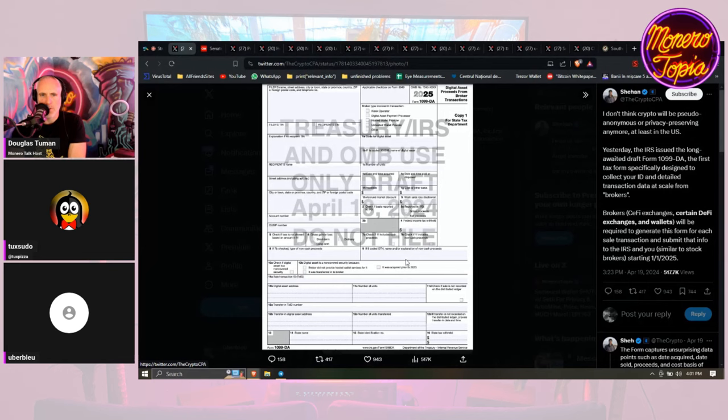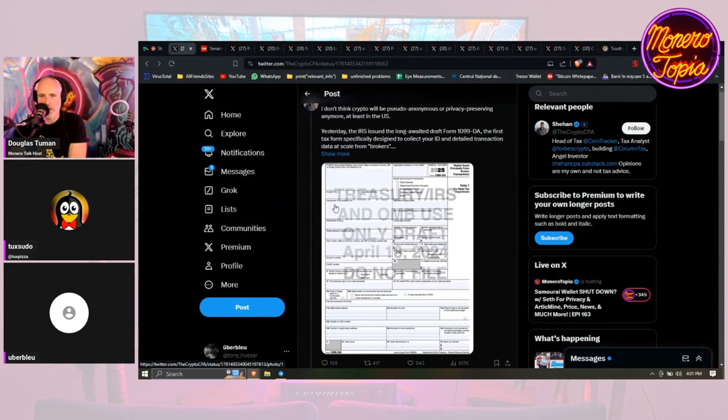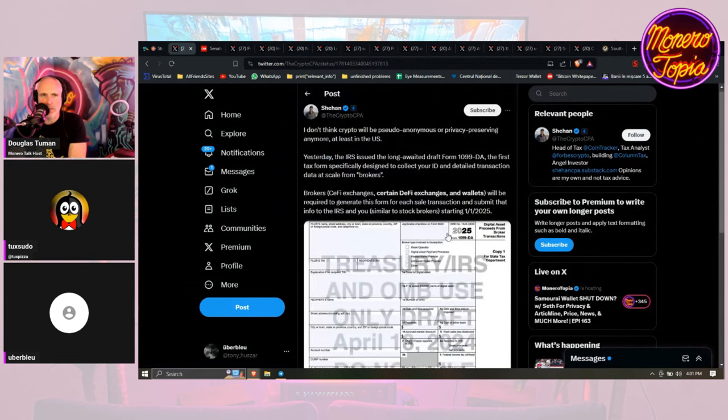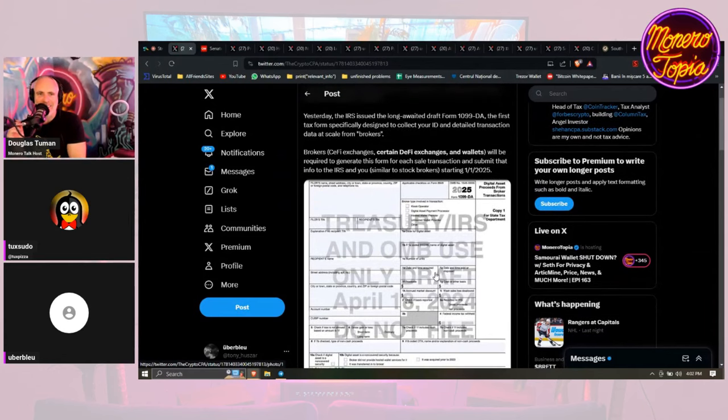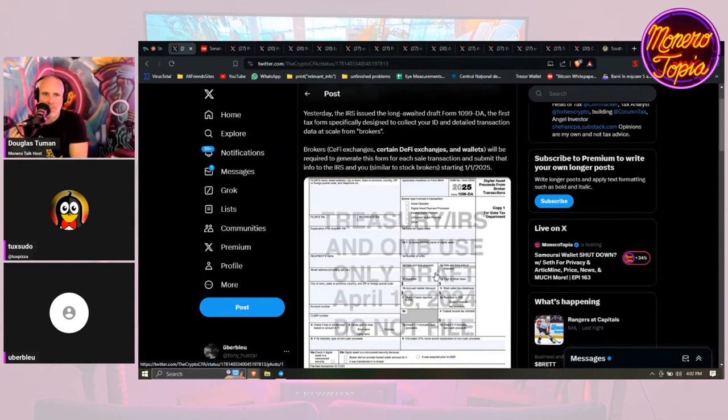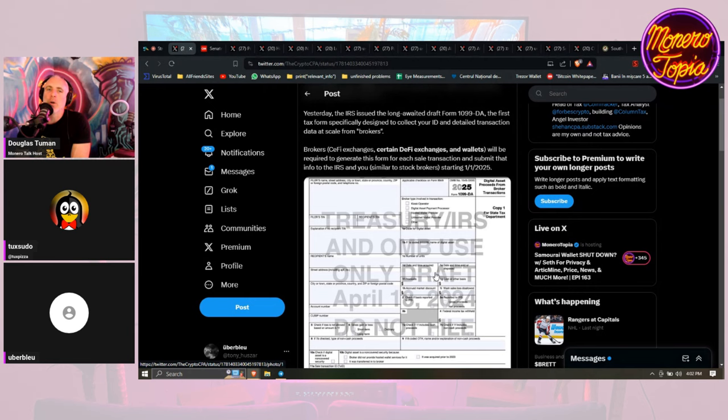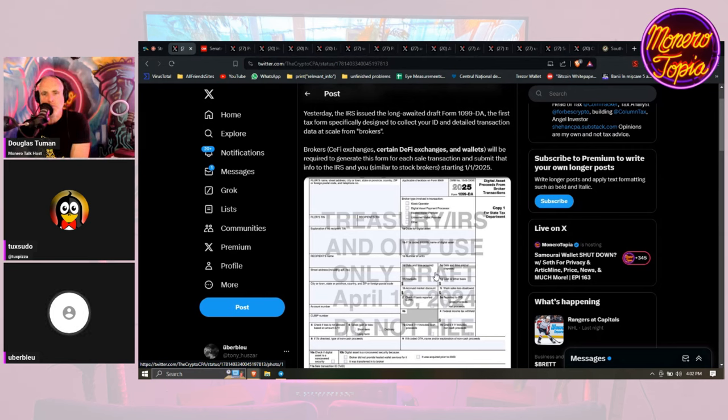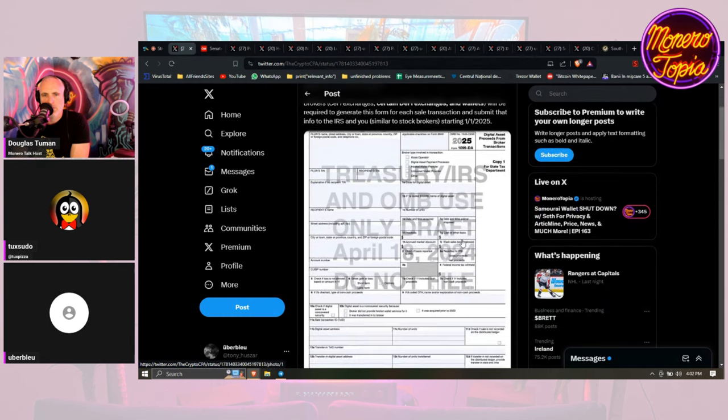Do we know if this is like a rumor or if this is a real form that's coming out? As far as I understand, this actually has been issued and it's going to start in 2025, the first of January. It's related to the attack. IRS kind of circling the wagons here, potentially requiring people to report all their crypto holdings and transactions. Certain DeFi exchanges and wallets will be required to generate this form for each sale transaction and submit that info to the IRS.